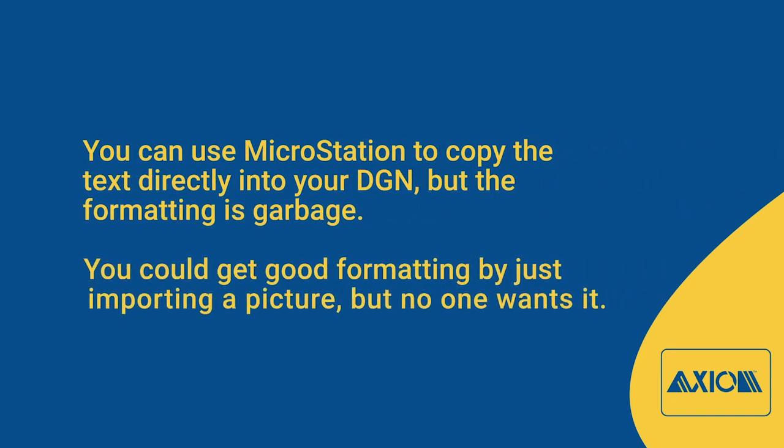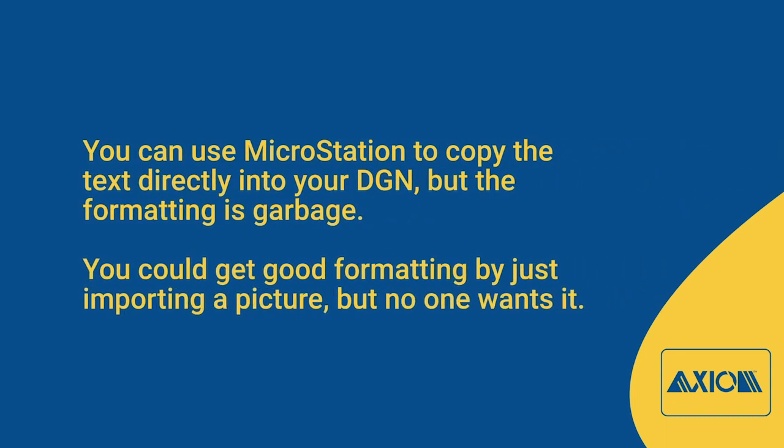You can use MicroStation to copy the text directly into your DGN, but the formatting is garbage. You could get good formatting by just importing a picture, but no one wants it.